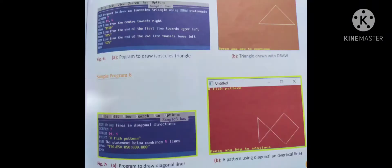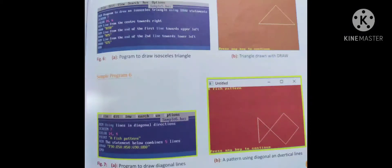Sample program to draw an isosceles triangle using the DRAW statement: COLOR 14, 6. Line from the center towards right: DRAW R150. Line from the end of the first line towards upper-left: DRAW H75. Line from the end of the second line towards lower-left: DRAW G75. The output shows a triangle drawn with the DRAW statement.